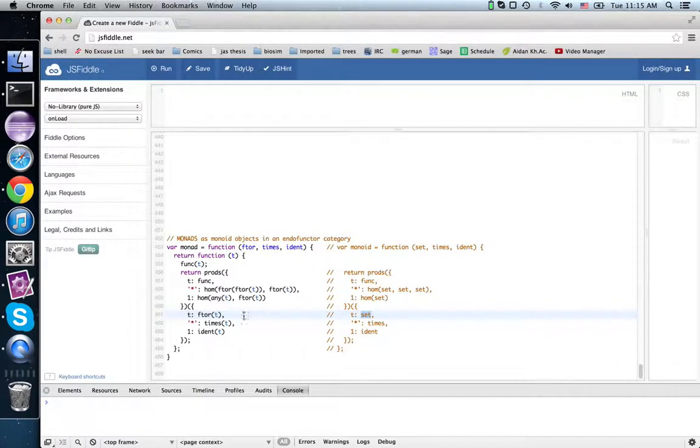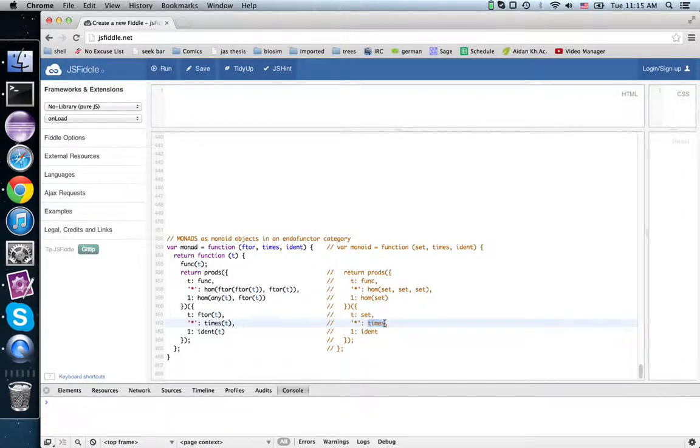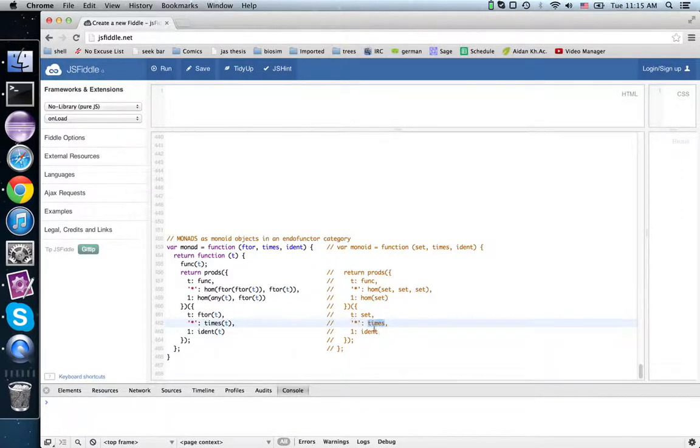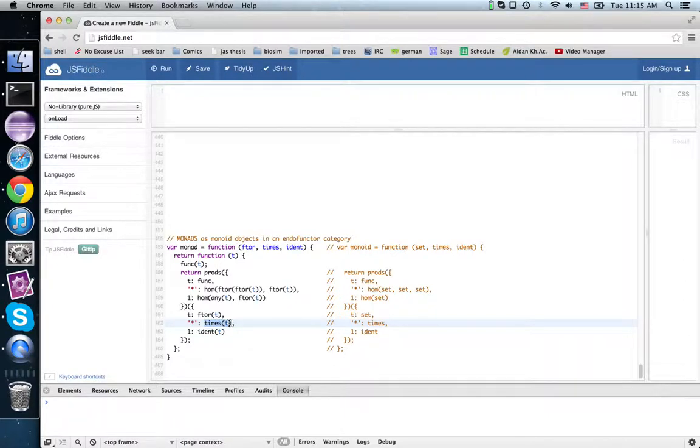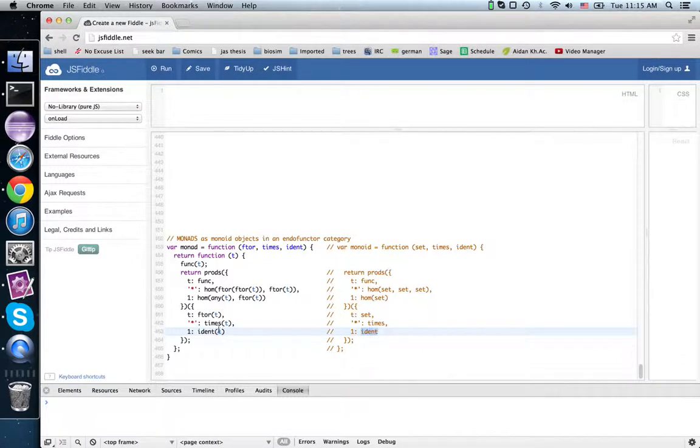And here is the contract, there it's applied once to t. Here we have the times method, sorry, the times guarded function, this binary function. Here we have times applied to t. Similarly, ident and ident applied to t.